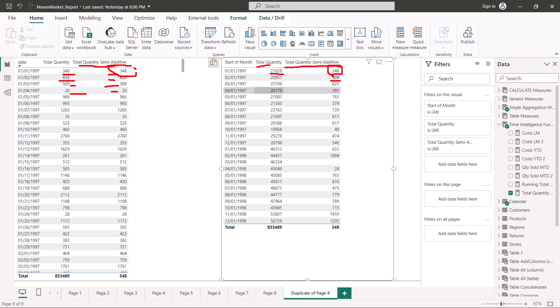For February, we see 404, which is the value for February 1st, 1997. So we are only seeing the result without aggregation — just the value on the first date. Similarly, there is a LASTDATE function we can use. The essence is that if we have some kind of balance and want to see it at a different granularity, it will show the value from the last date or the first date of that month.